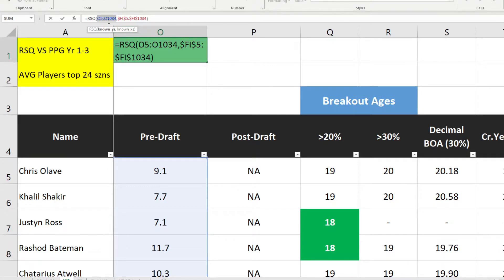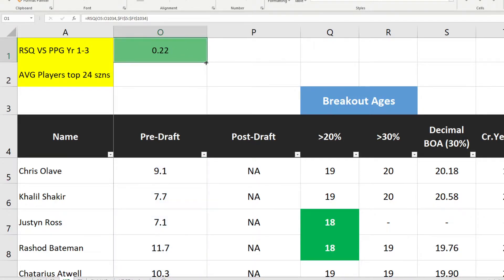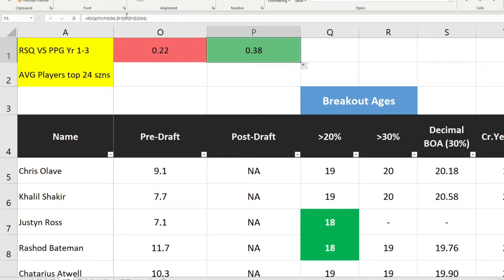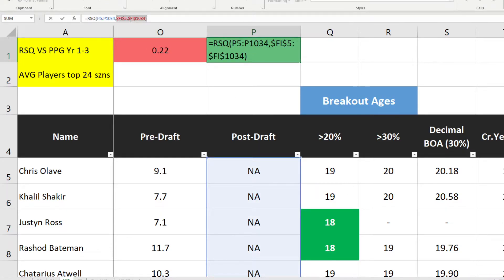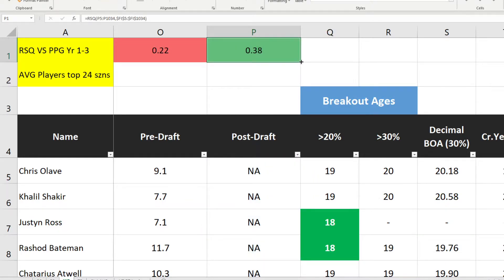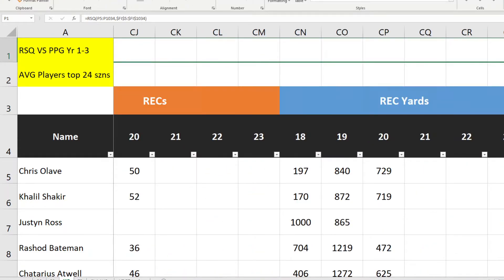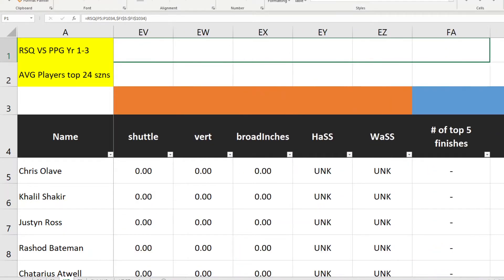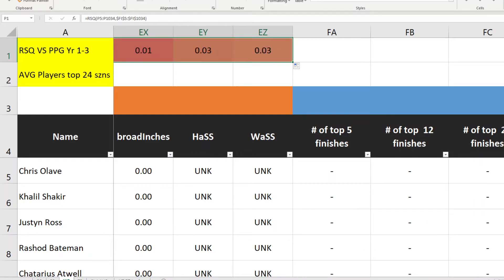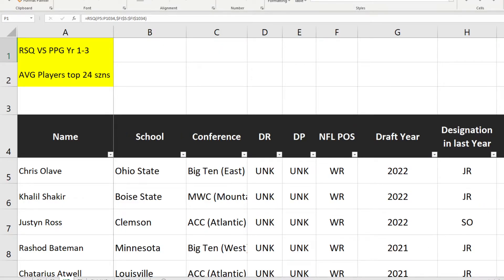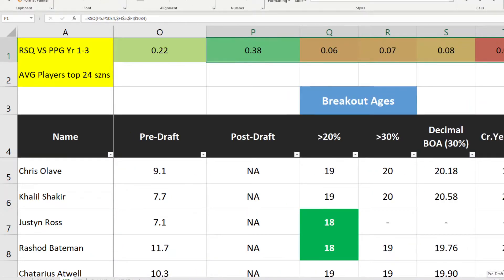I don't lock the first variable at all because I want it to shift columns as I drag — testing the post-score, then breakout age at 20, then breakout age at 30, and so on. So I just leave those blank. Then drag it across, and because I've locked the comparison variable it keeps testing against points per game average year one to three while shifting to each new stat column — creating exactly what is not an actual test.